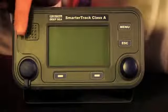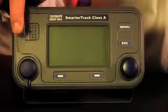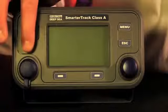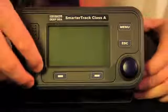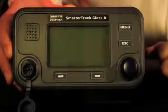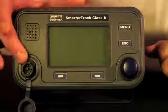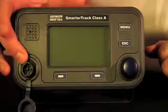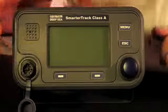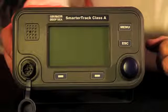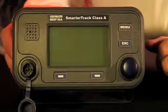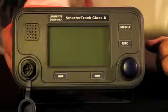It's also worth pointing out that Class A devices have a pilot plug fitted. This allows any pilot to come onto the vessel and plug in their equipment to gather data on the AIS system. This is a universal connector fitted to all Class A devices, so any vessel with a Class A AIS can connect up to a pilot system.